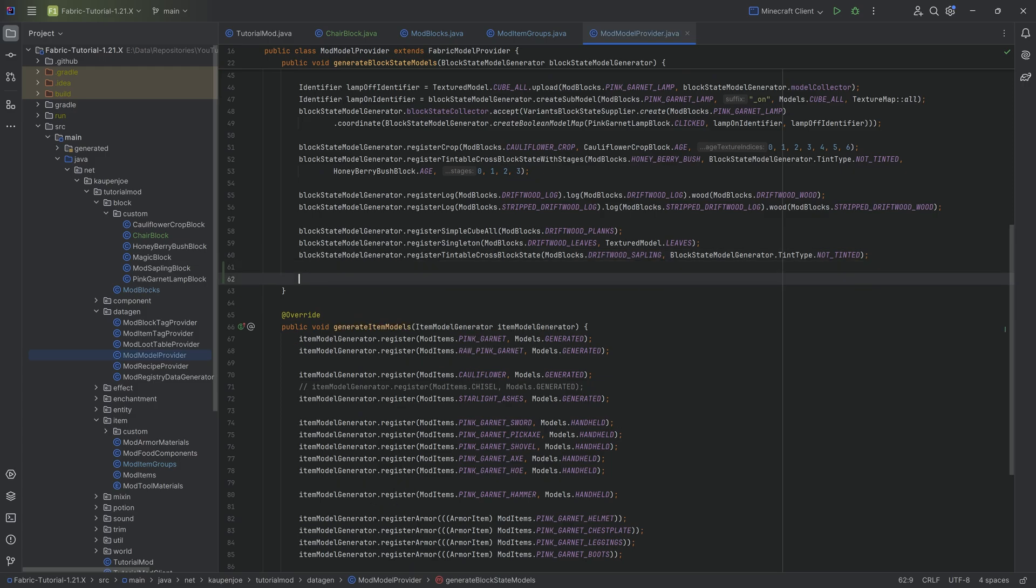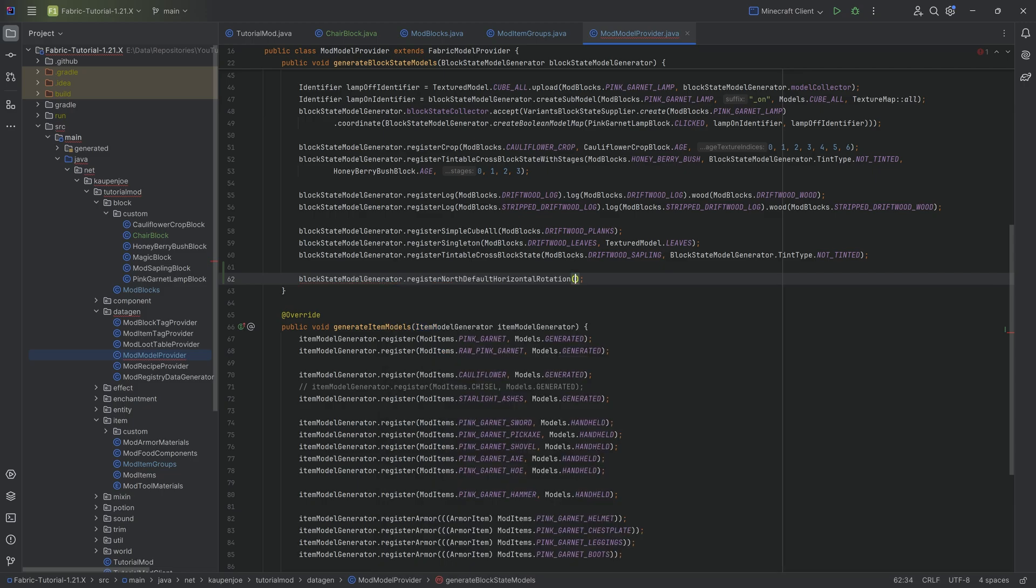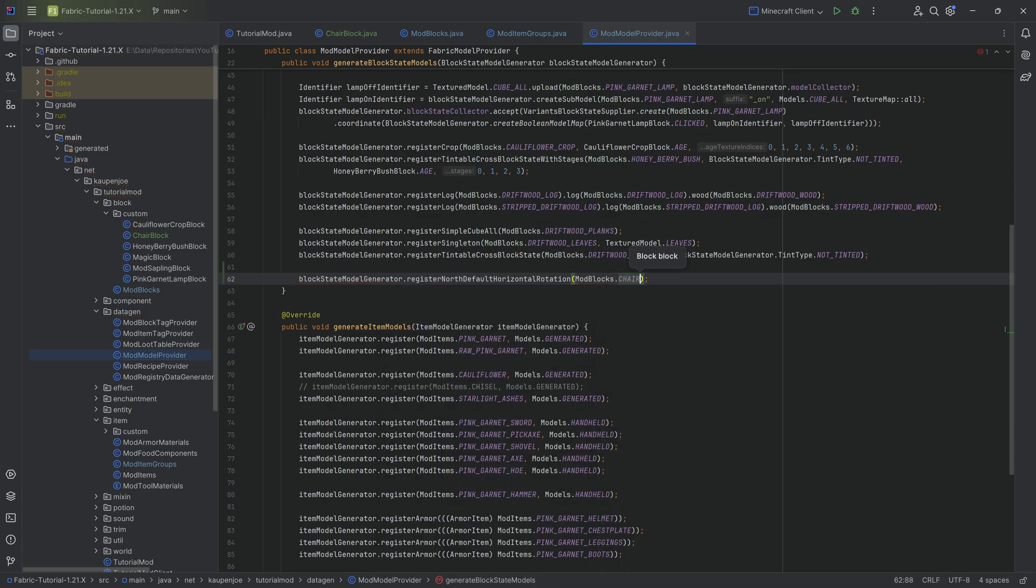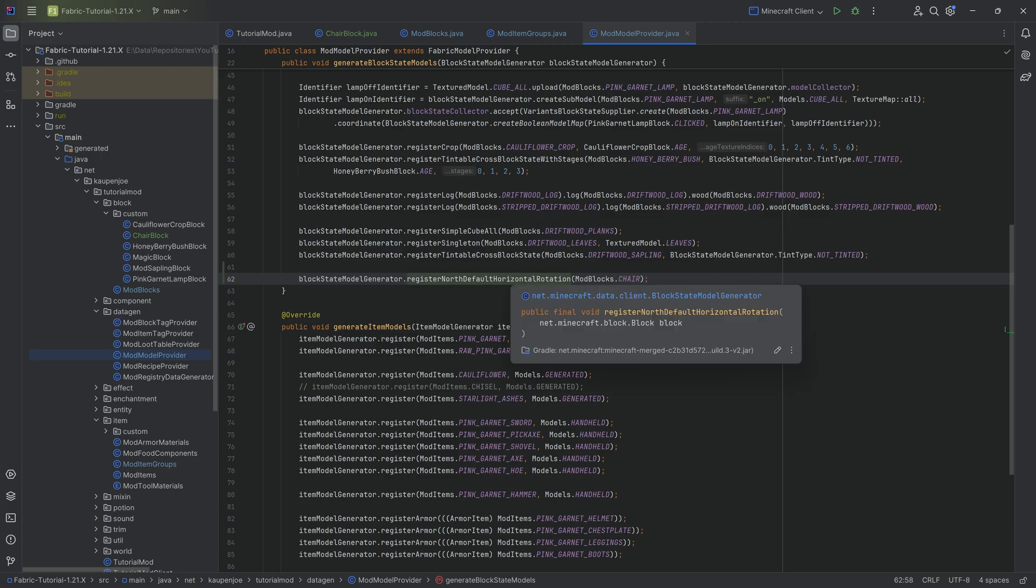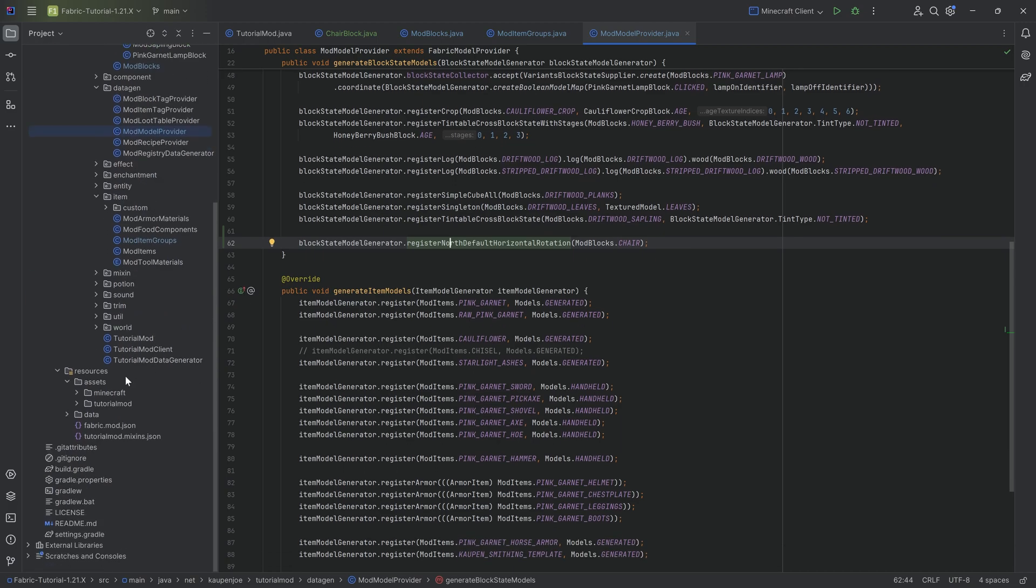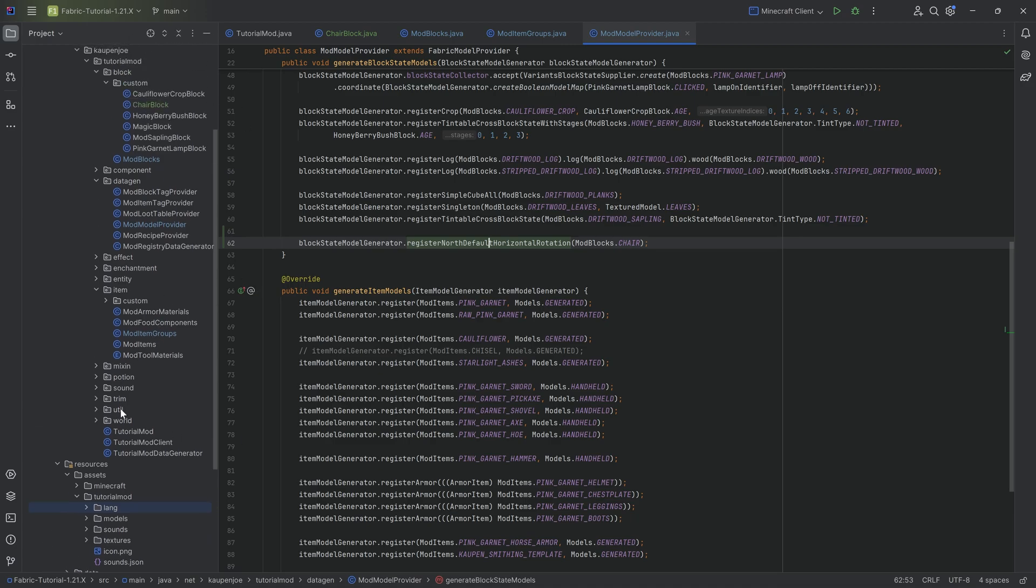We also want data gen. We're going to add this right here. This is super simple. blockStateModelGenerator.registerNorthDefaultHorizontalRotation modBlocks.CHAIR. Now, we can't run this yet because I'm pretty sure if we were to run this, it would also generate a block model JSON file, which we actually don't want. The block model JSON file we want to do manually, but it's then going to do both the item model as well as the block states JSON file, which we will take a look at in just a second. With that, we have the code done.